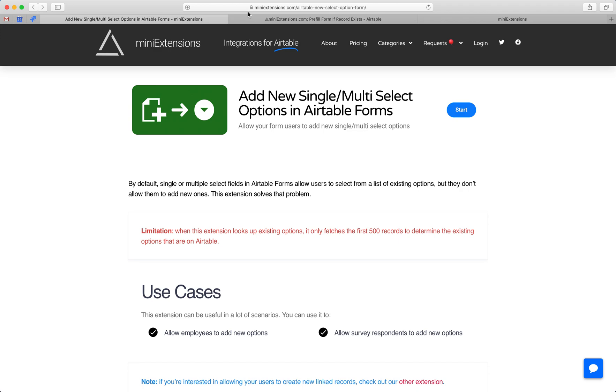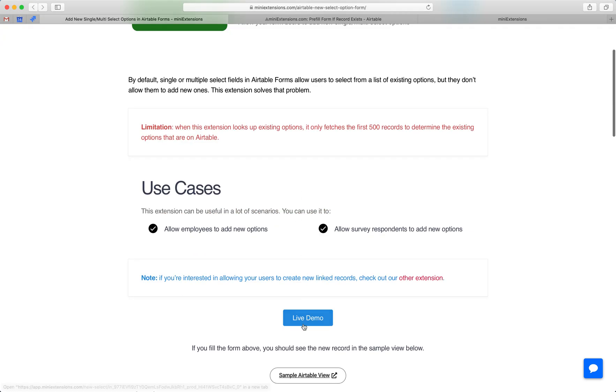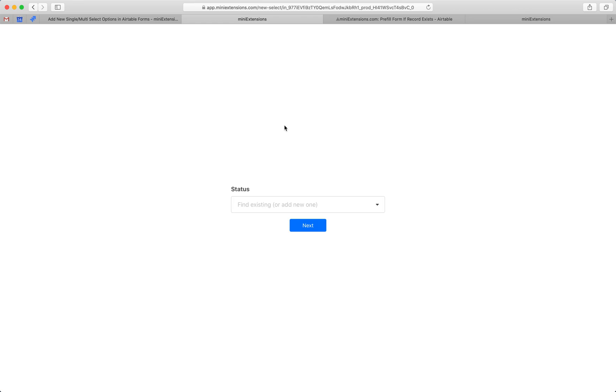By default, Airtable Forms do not allow you to add new options for either single or multi-select. This extension is solving that problem. Let's go through the live demo here.